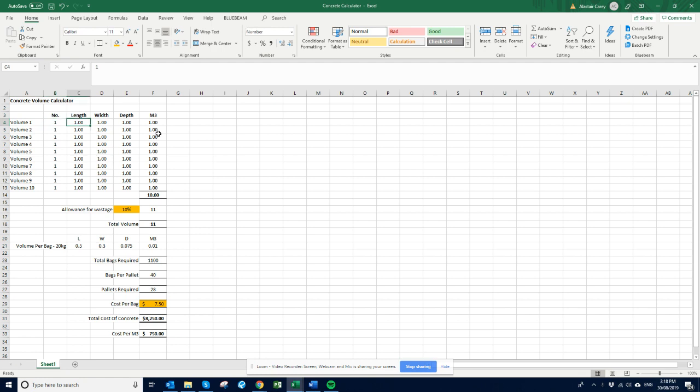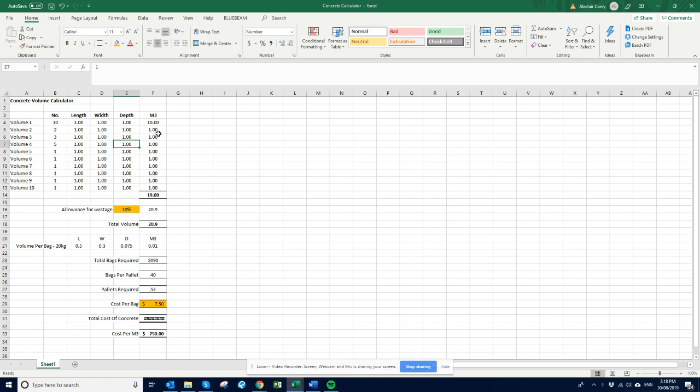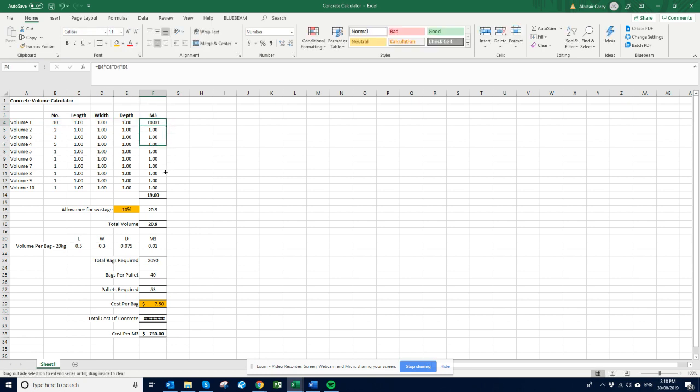length, width and depth. So we'll add in numbers and how many of them there are. Sometimes with footings and stuff like that you might have ten of the same one, you might have two of those, you might have three of those, you might have four of those. And instead of obviously typing in however many you've got, it will calculate that